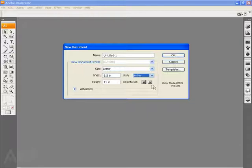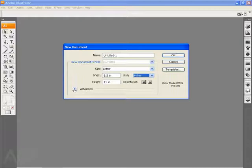One of the other new things that you'll see added to this window is the advanced pull down menu down at the bottom. If I click on the arrow next to advanced, you'll see that it lists color model or color mode, raster effects, preview mode.